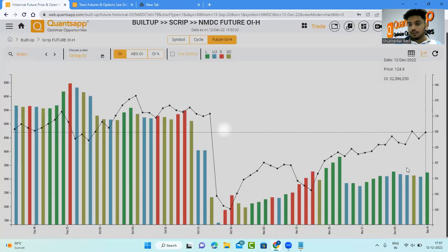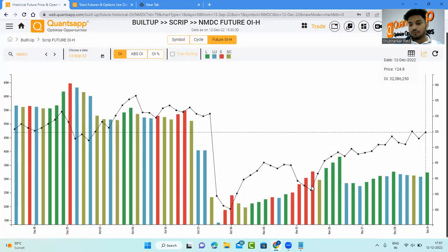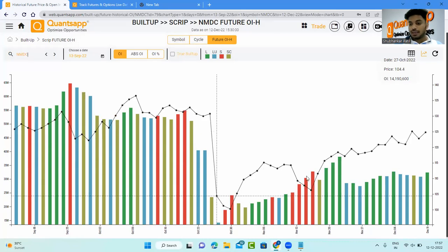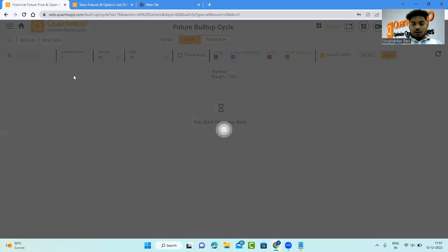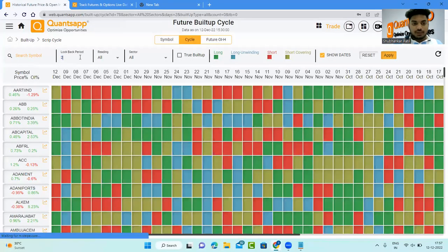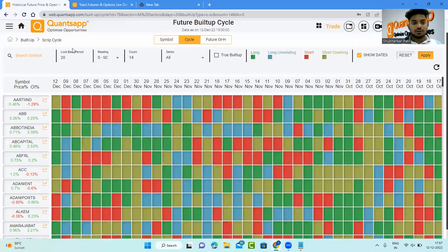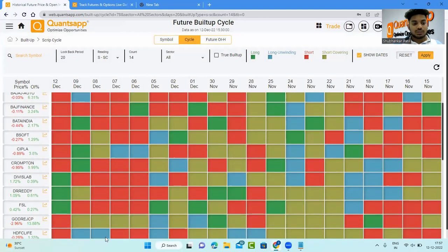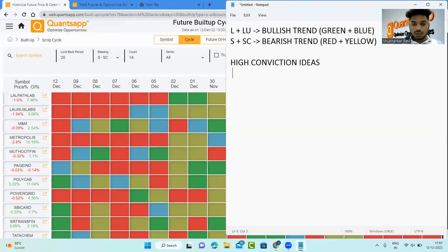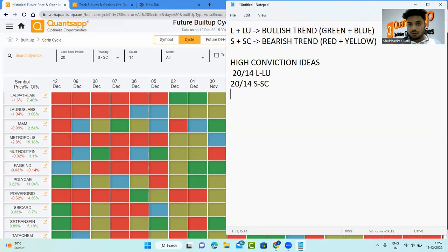Looking at NMDC using Future OI Historical, it also looks lucrative — no short buildup since a specific day, and dips are due to long unwinding only. Similarly, if you want to find stocks on the short side — a negative idea using open interest — use the 20-day lookback and find 'short and short covering' for at least 14 days. Those will be the stocks in a negative trend. So the cycle parameters are: 20-day lookback, 14-day minimum — long plus long unwinding for bullish, short plus short covering for bearish.